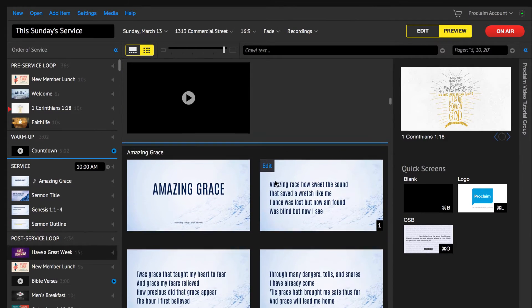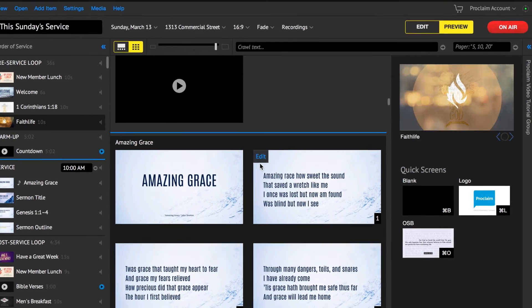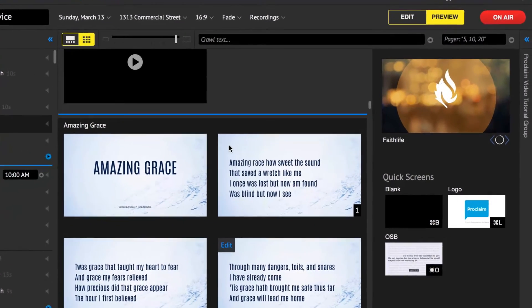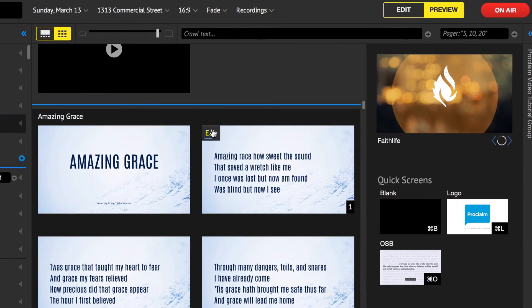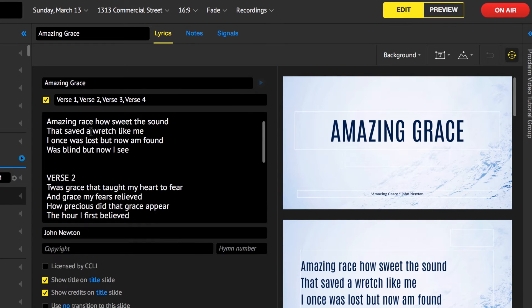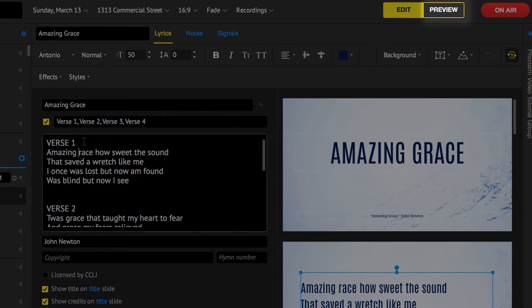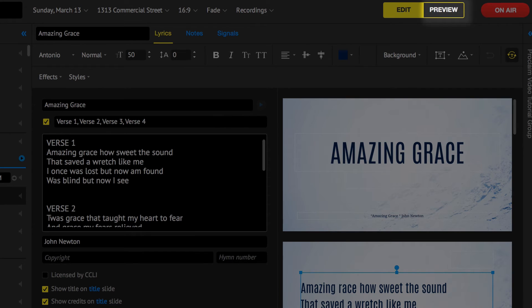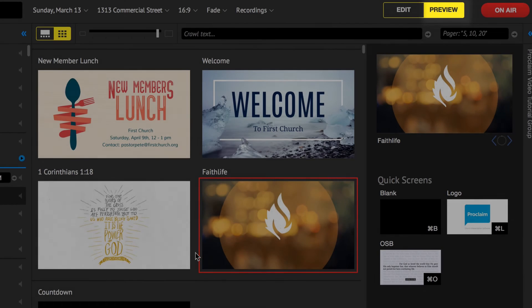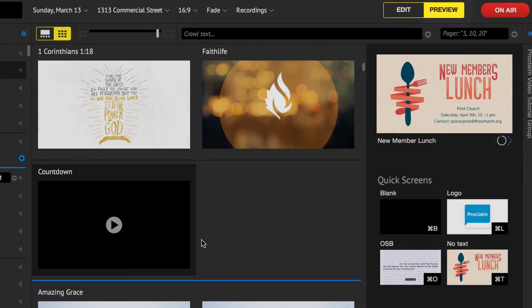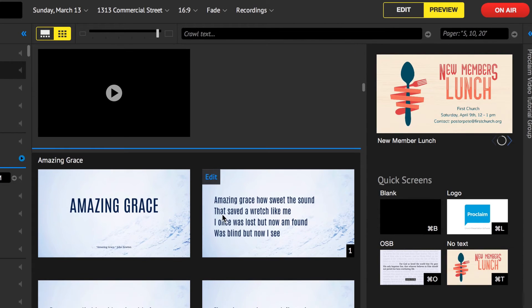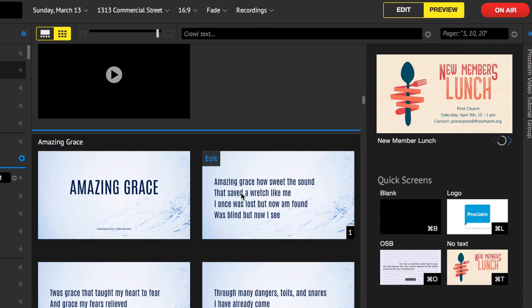Making changes during rehearsal or while on air is easy. Locate the service item you want to change, click edit and make the change. Once you're finished, click the preview button to exit the edit mode. Your change will immediately be reflected in your live presentation.